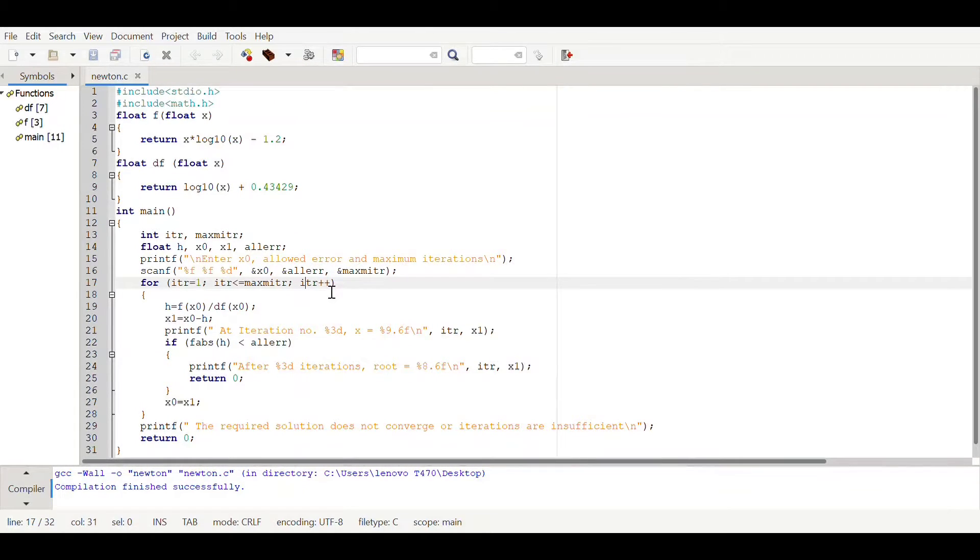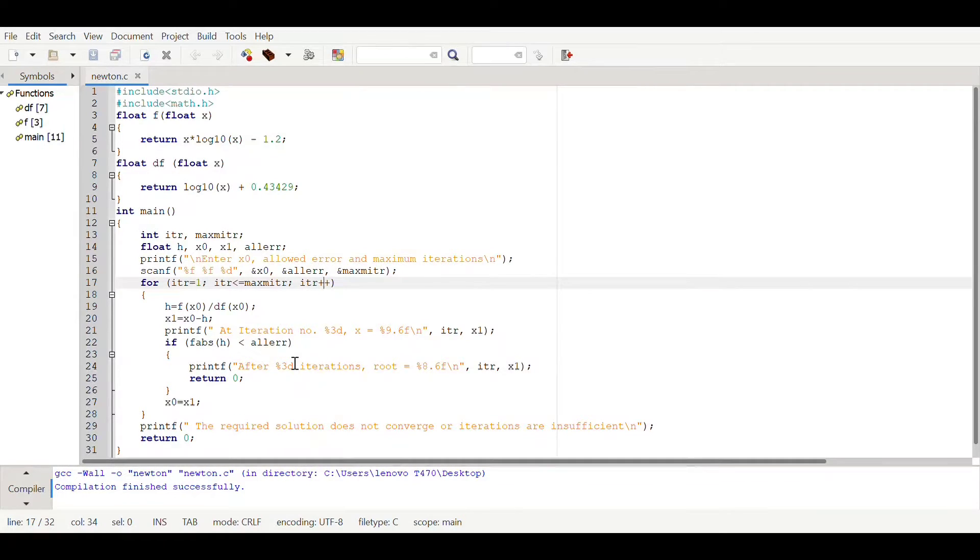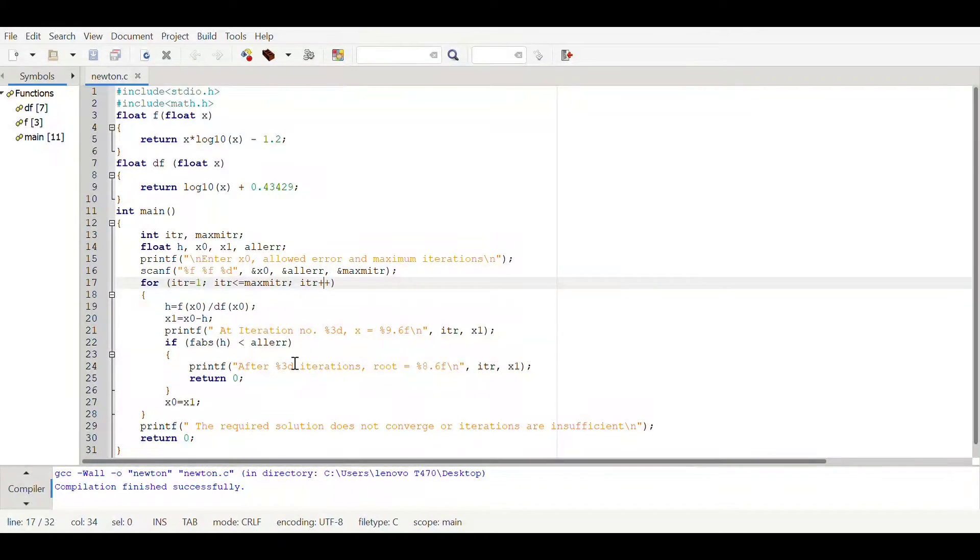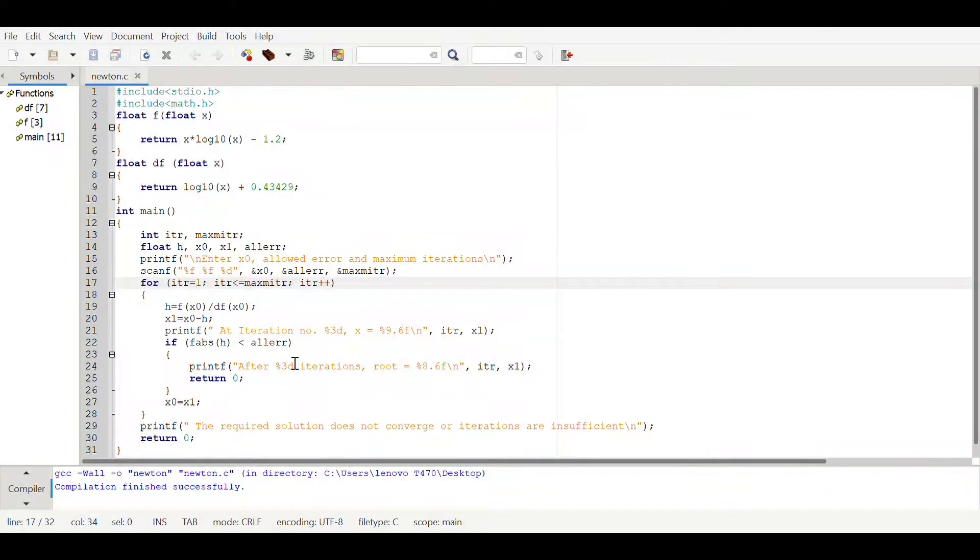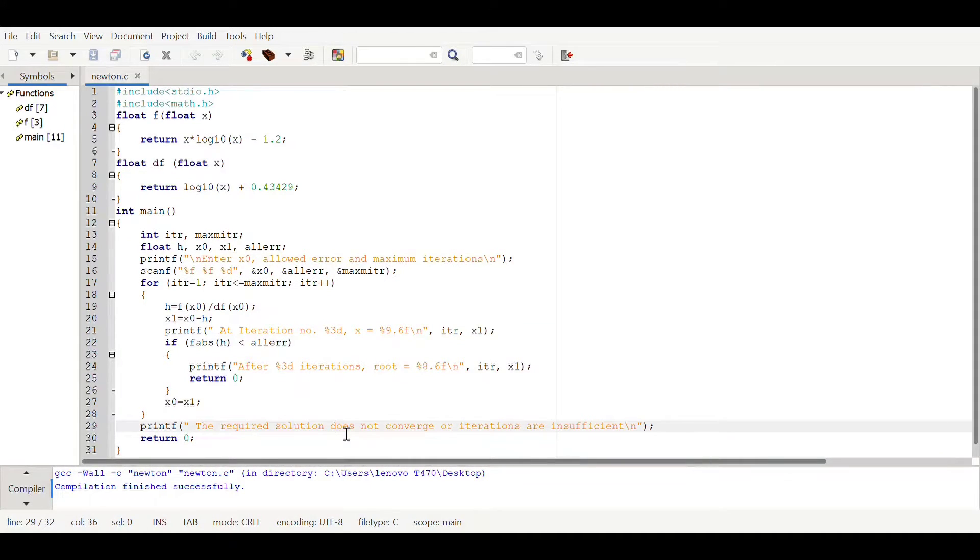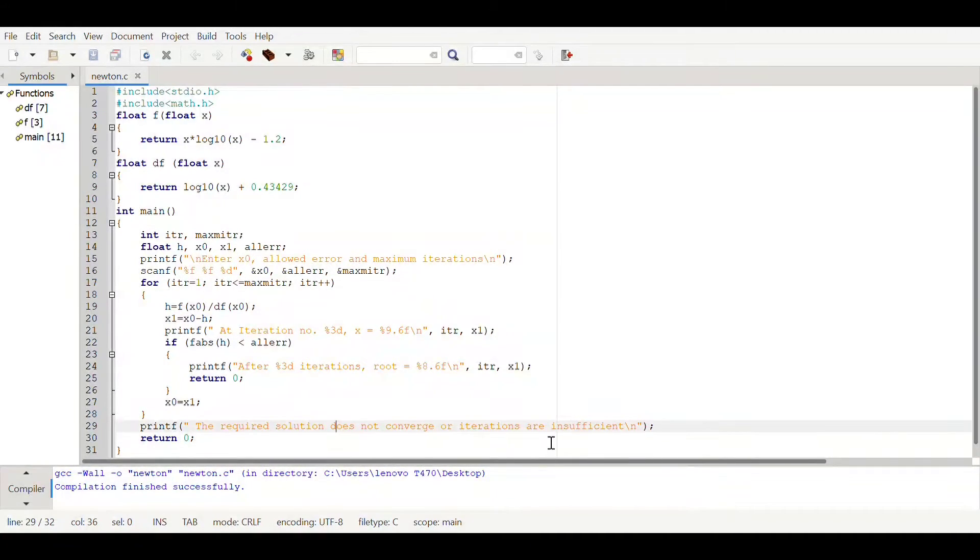This will go on further. If the value repeats, means the real root value repeats up to that decimal point, then it will terminate itself and it will show this statement: the required solution does not converge or iterations are insufficient.